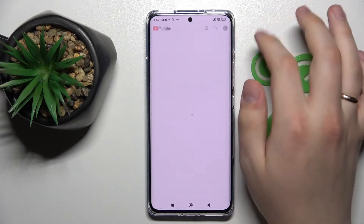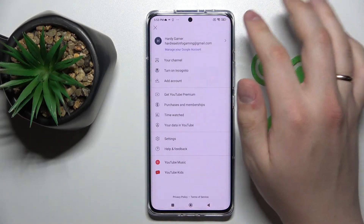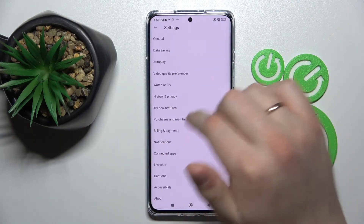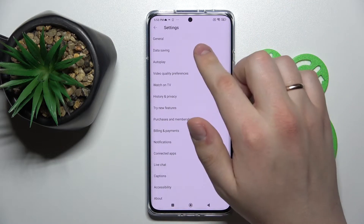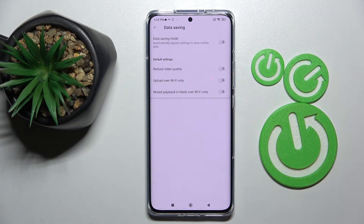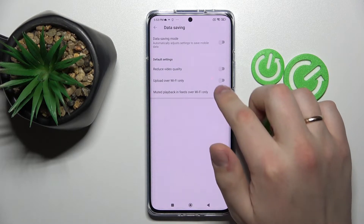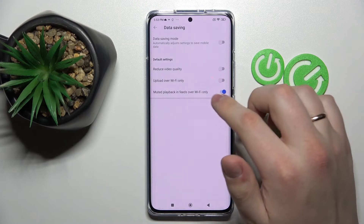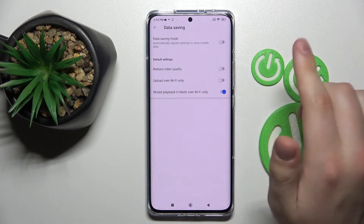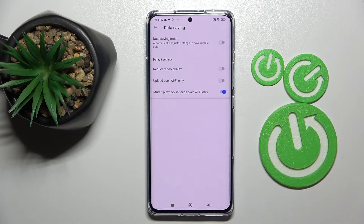First of all, open up the YouTube app. At the top right corner of your display, tap on your profile avatar, go to Settings, and opt for the Data Saving category. In order to either turn on or turn off the playback in feeds on the main page, alter the switch labeled 'Muted playback in feeds over Wi-Fi only.' And that was it for this video — thank you so much for watching.